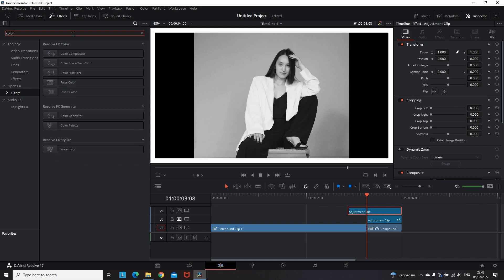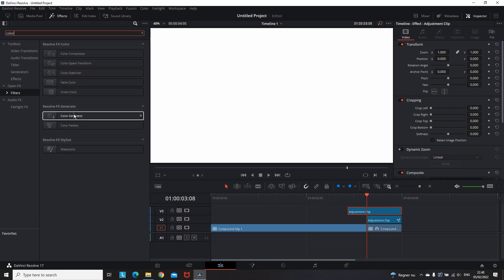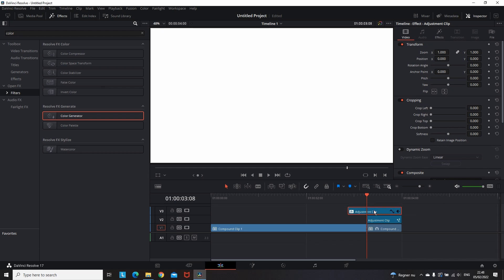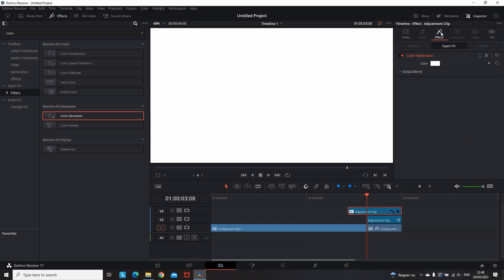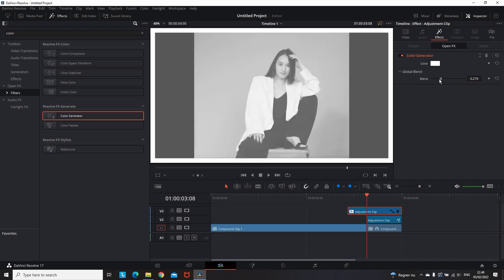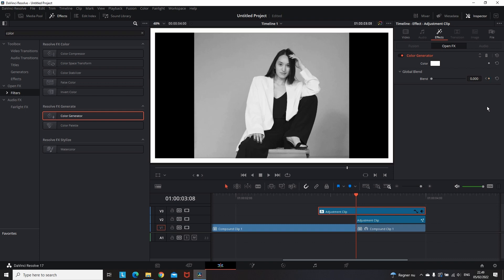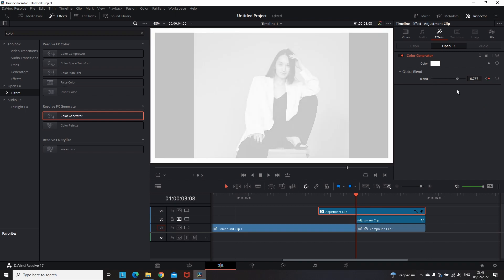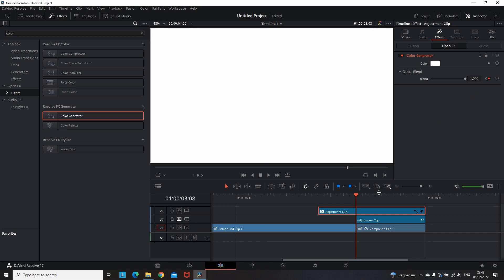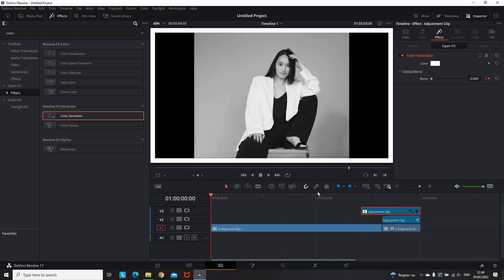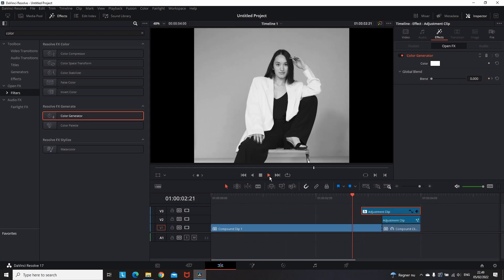Then going back to effects library, filtered, and then we're looking for color generator. Then drag it and drop it over the second adjustment clip. Then highlight it and go to inspector, select the effect because we want to modify this color generator a little bit. I'm leaving it color white, and on global blend we're gonna make a keyframe. I'm reducing it to zero, then creating a keyframe, then moving one frame forward, bringing it back to 100, and then move one frame forward and bring it back to zero. And I forgot to mention that these keyframes need to be placed in between the clips. And if that is too much for you, you can just use a bright flash transition in the end of the first clip.